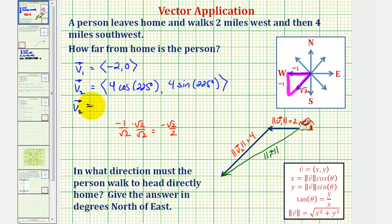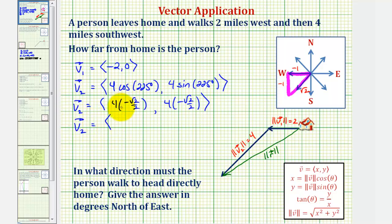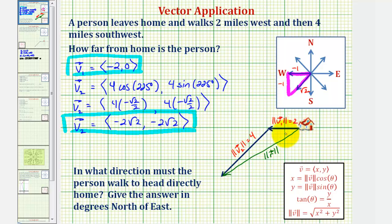For vector v sub two, the x component would be four times negative square root two divided by two. For sine 225 degrees, that is the opposite over the hypotenuse, which is also negative square root two divided by two. So the y component is also four times negative square root two divided by two. Simplifying, vector v sub two has an x component of negative two square root two and a y component of negative two square root two. Now that we have v sub one and v sub two in component form, we'll find their sum to get the resultant vector.